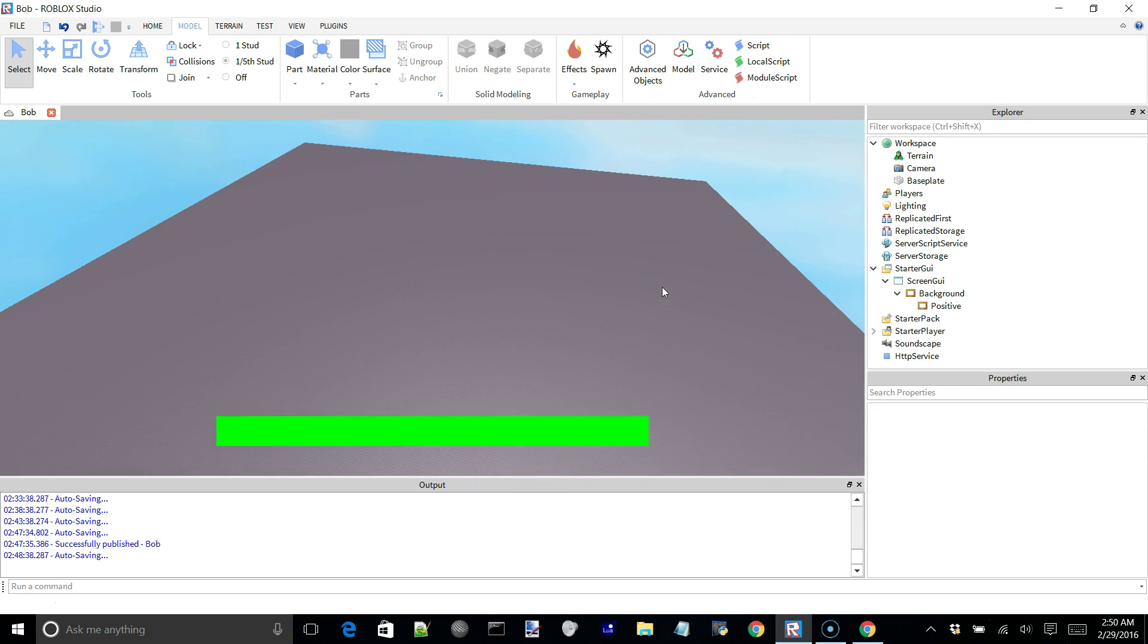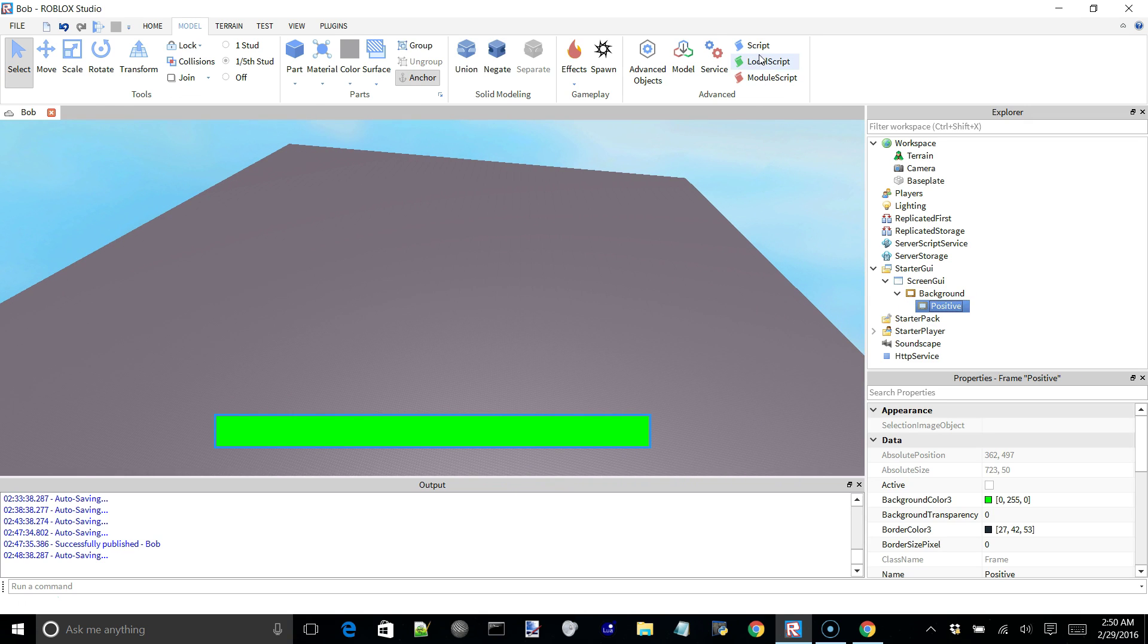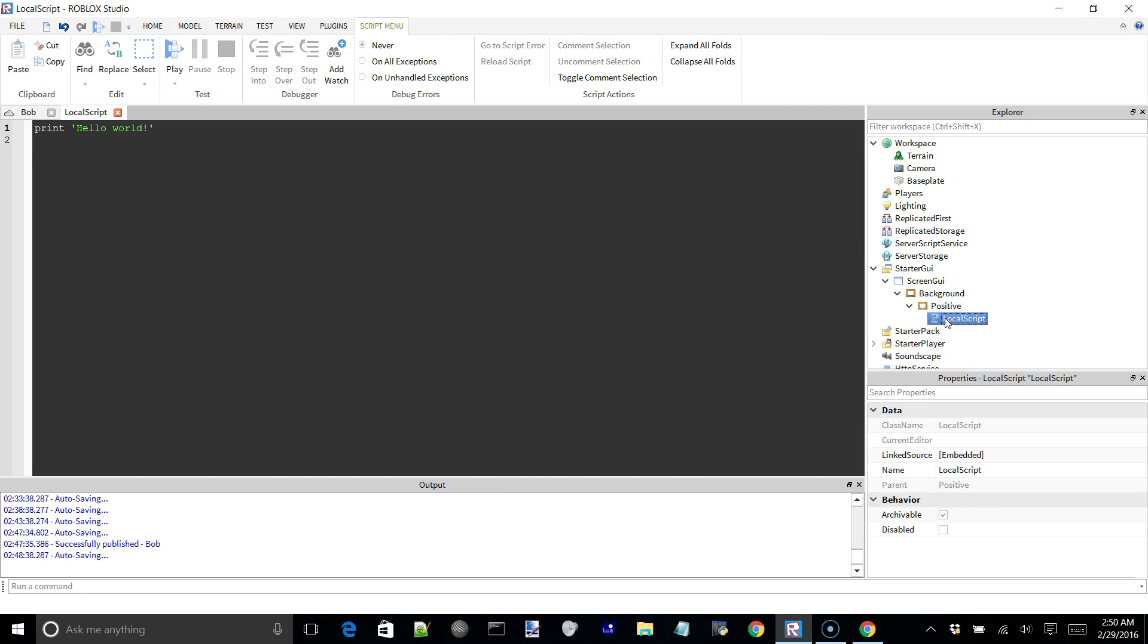So now to make this work, let's insert a local script into our positive frame here and get started.